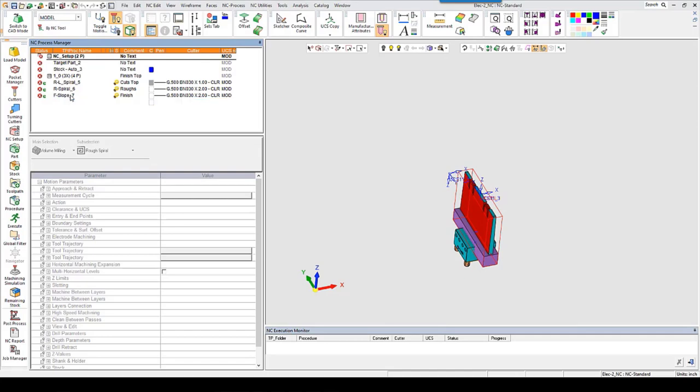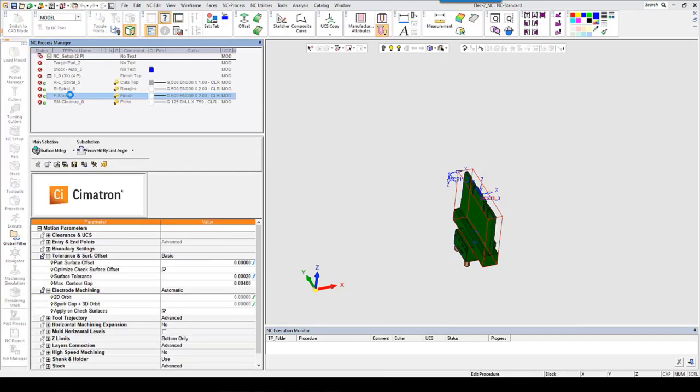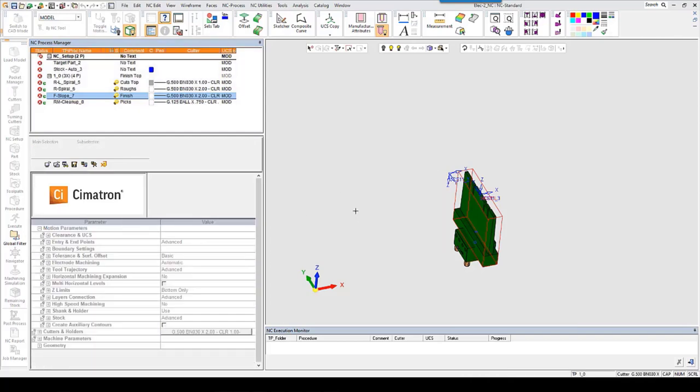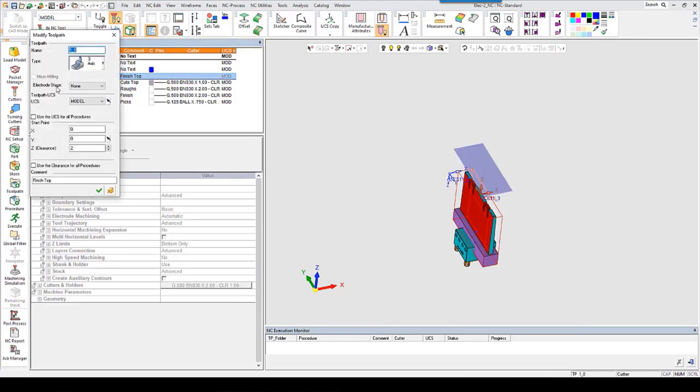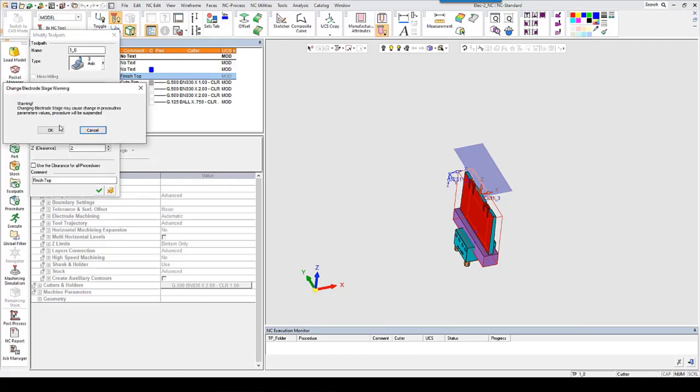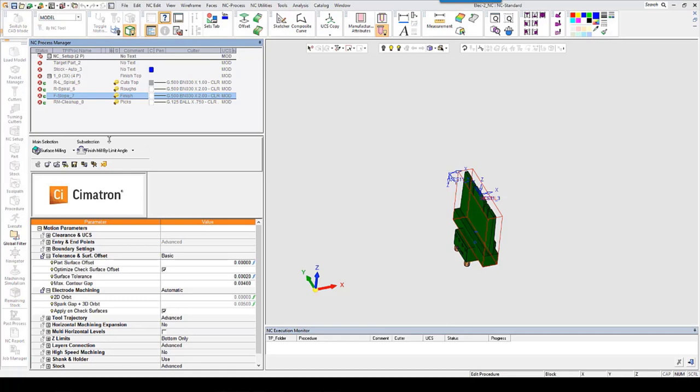If we look at one of the finishing procedures, the spark gap is set to zero. You'll find the spark gap under the electrode machining parameter. It's set to zero because the electrode machining has not been turned on yet. You can turn it on in one of two ways. Either in the toolpath itself, under the electrode stage. You switch this to either the rough or the finish, whatever you want. Right now we'll change it to finish. And if we edit this procedure, you can see that the spark gap is now set at five thou overburn.